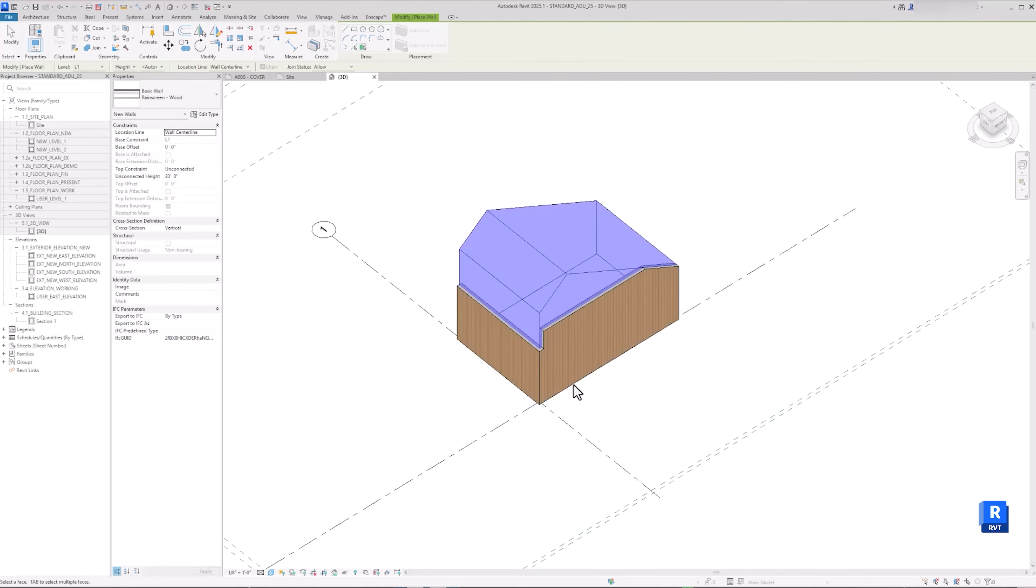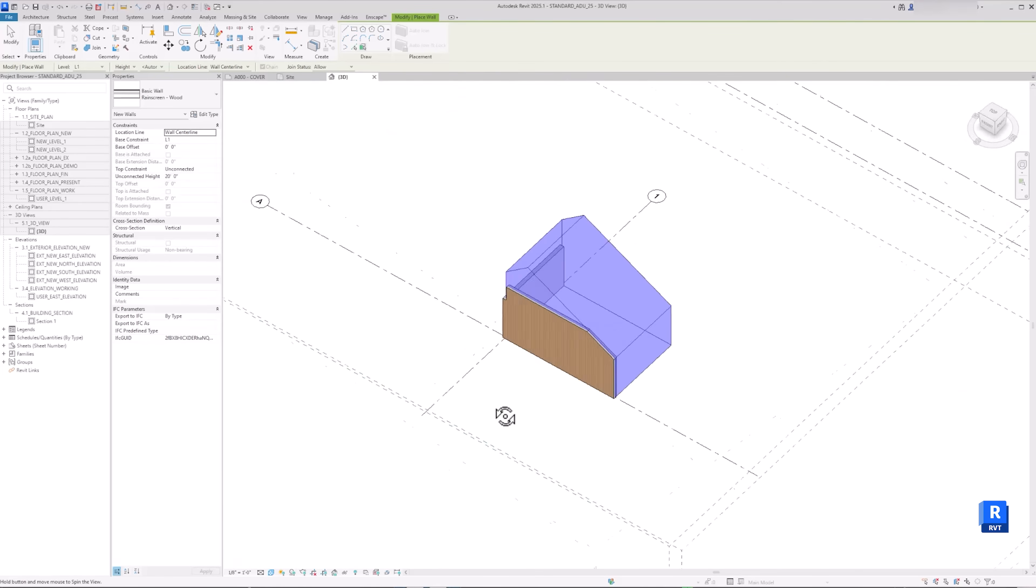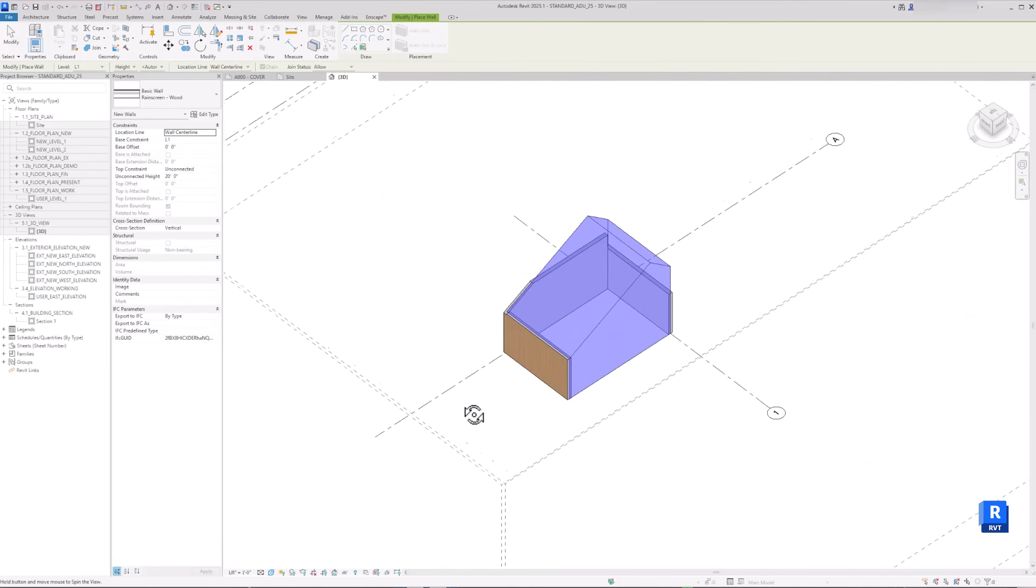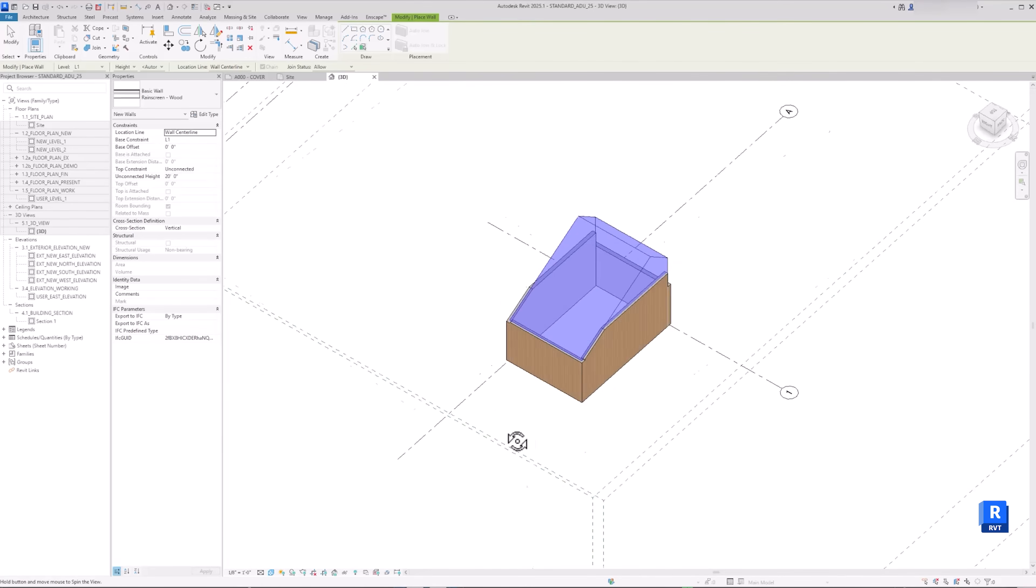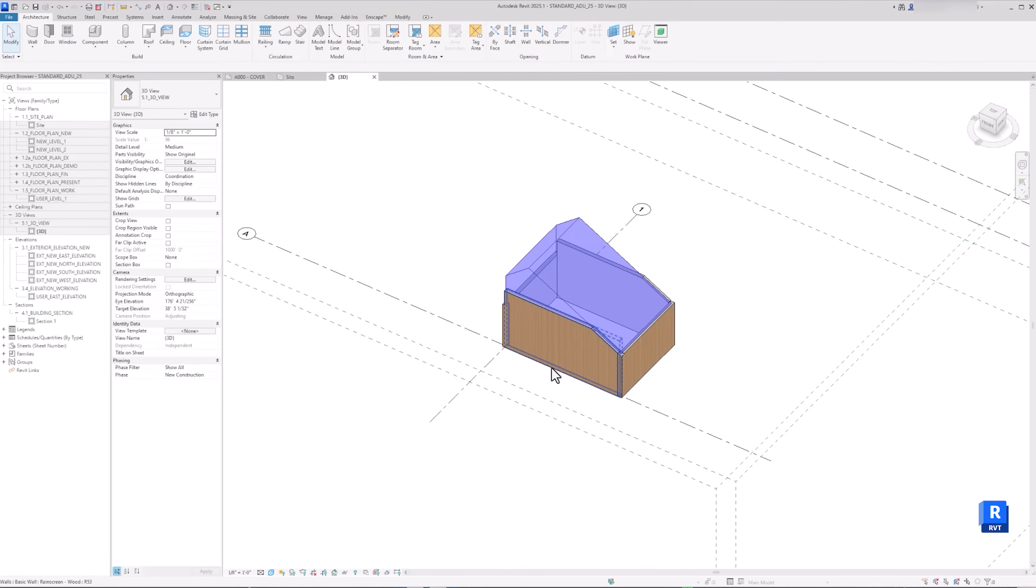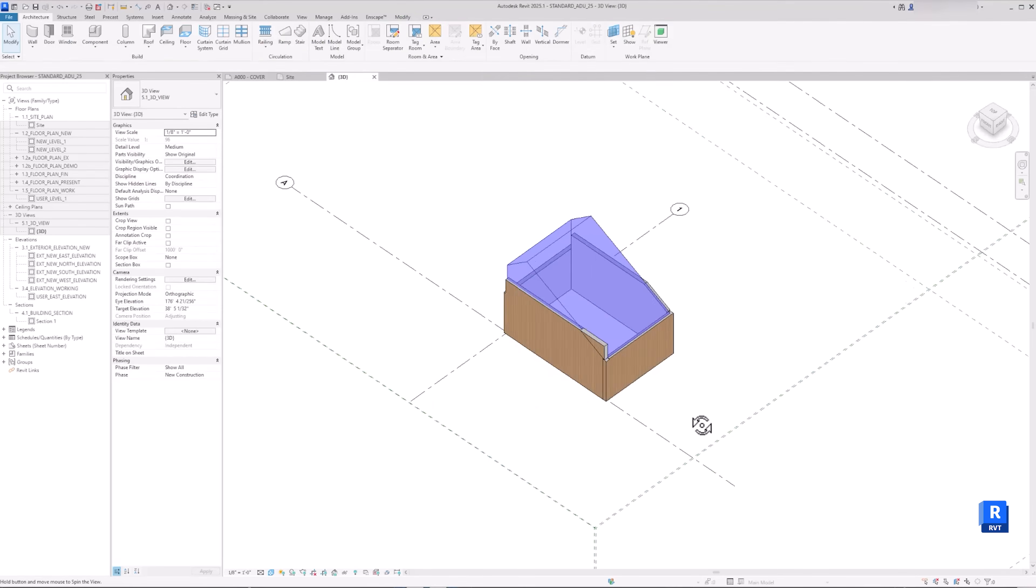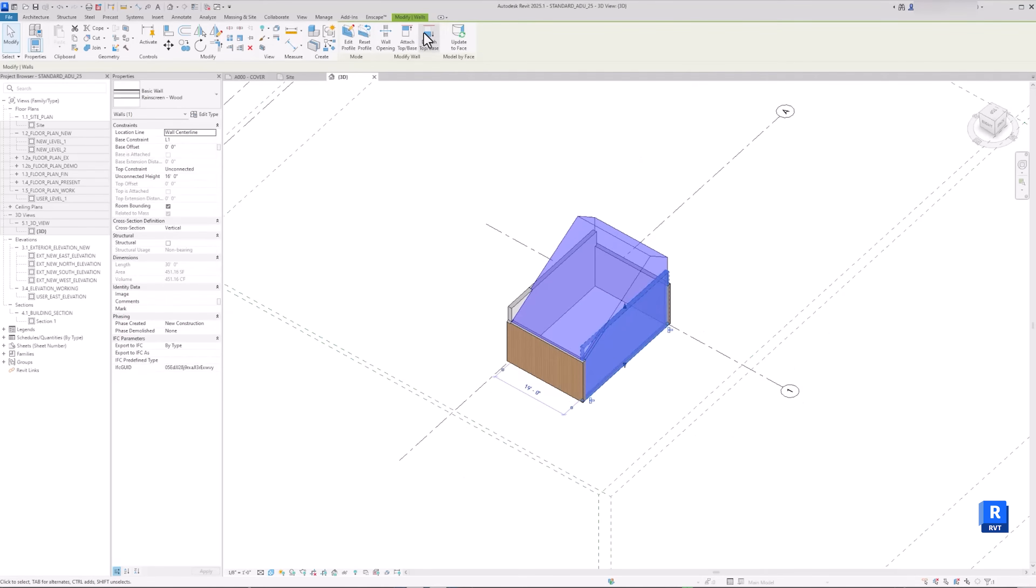This method is not perfect. You will need to clean up the model later on. But now you have generated the framework of your design in Revit. And this will save you a ton of time, especially if you modeled complex shapes in Rhino.